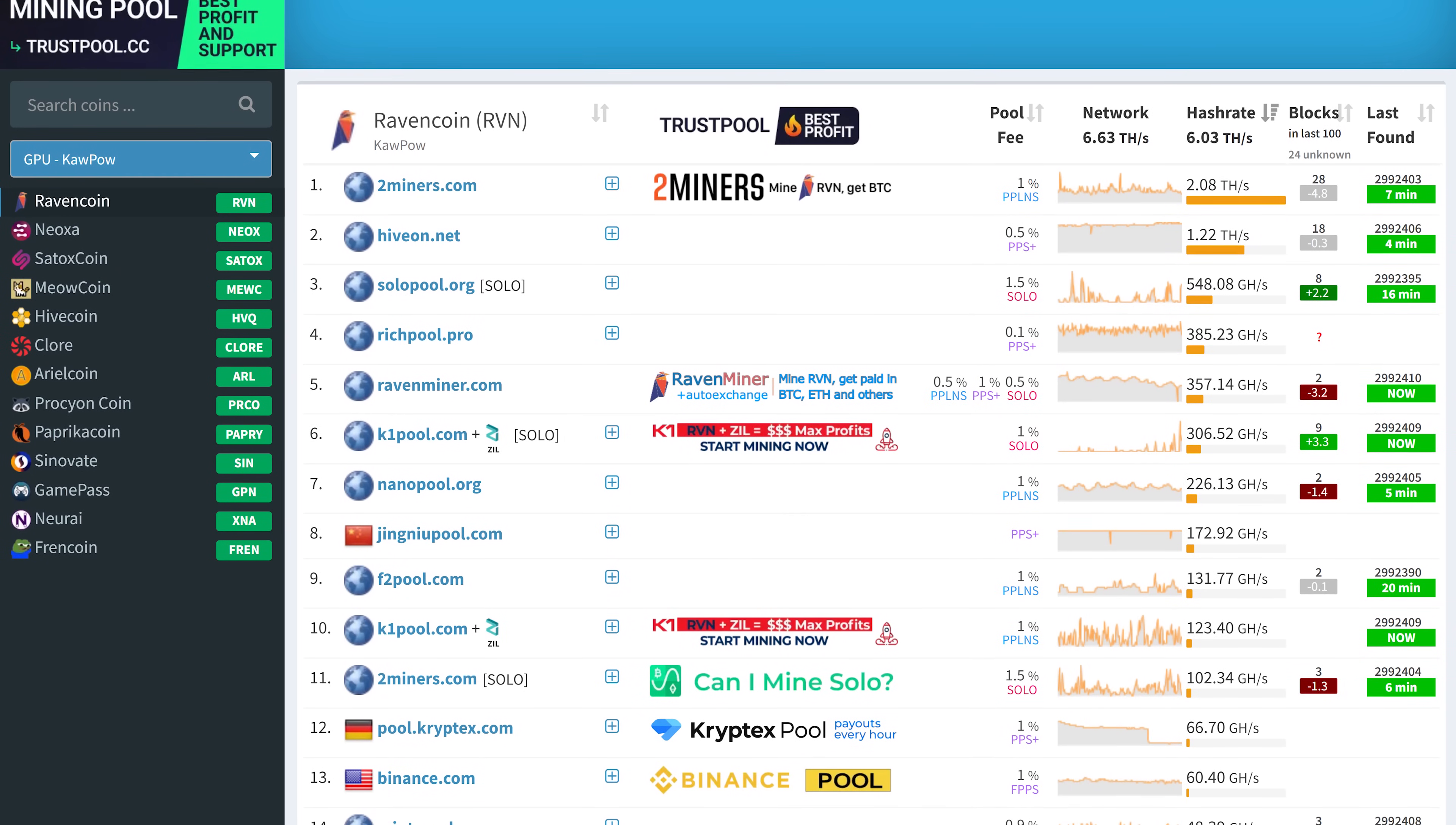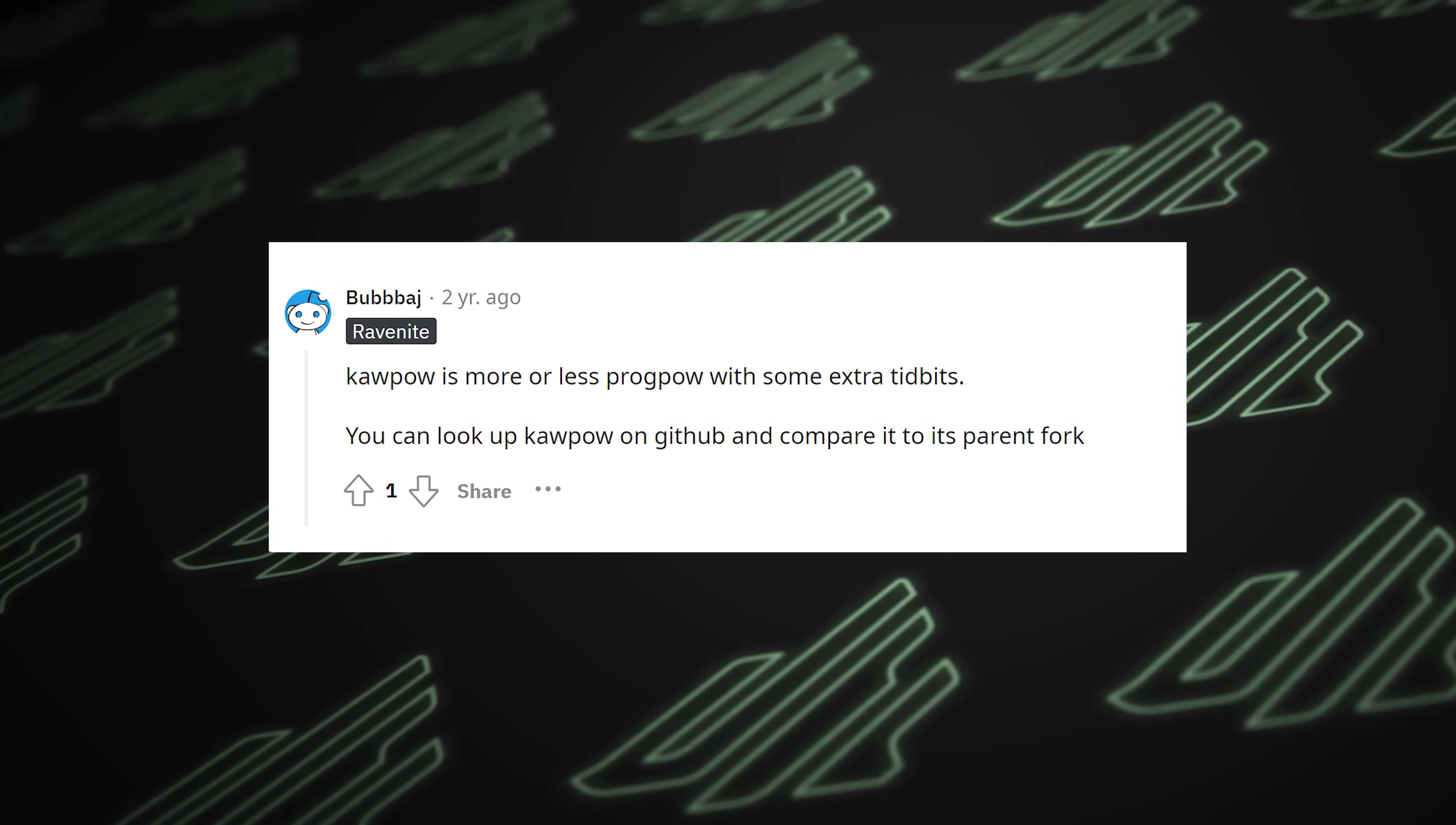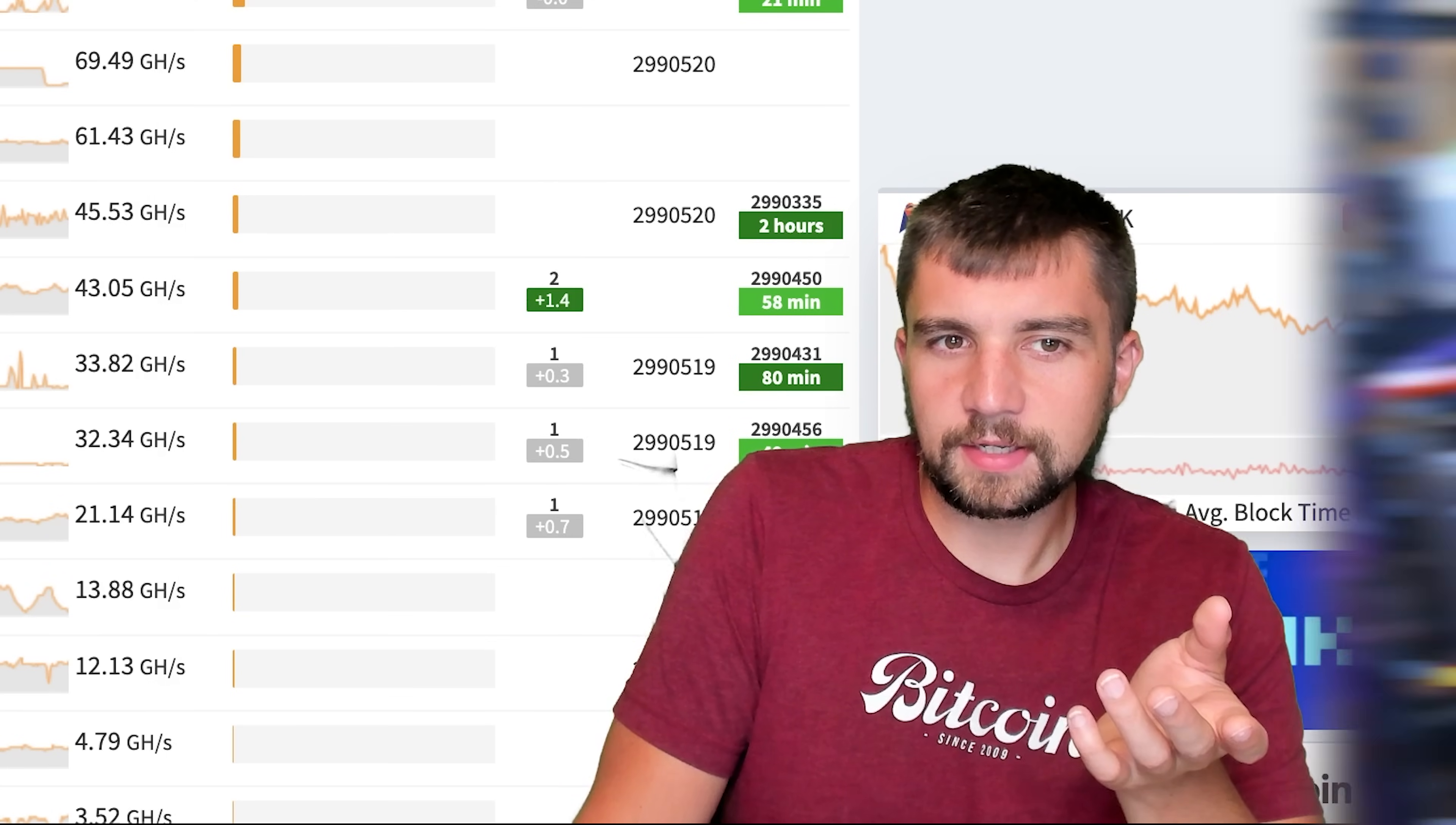For example, enter RavenCoin with Kapow. Good old Bubba J breaks it down. Kapow is more or less ProgPow with some extra tidbits, which makes me wonder on the topic of merge mining.